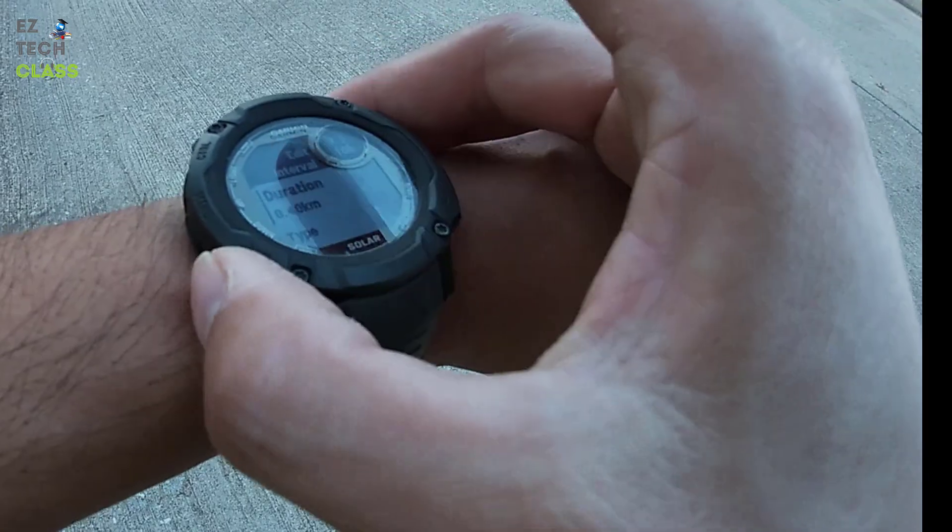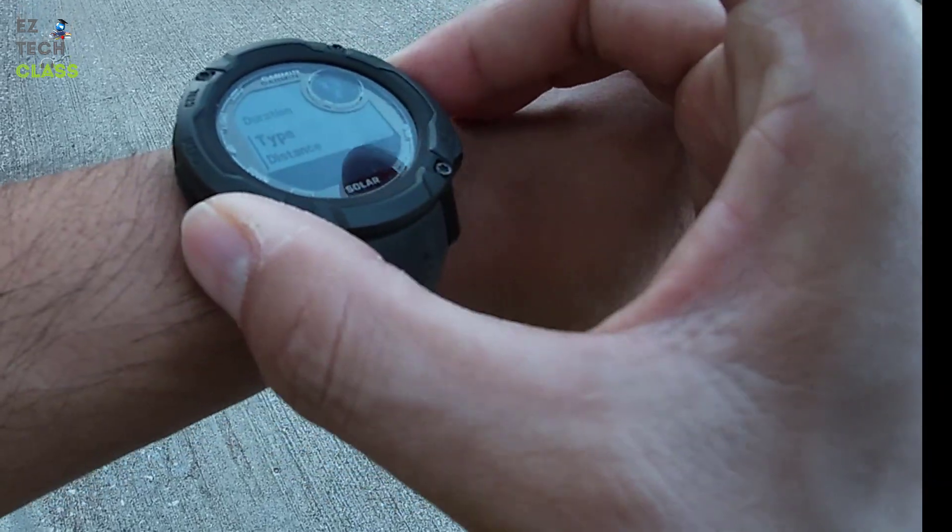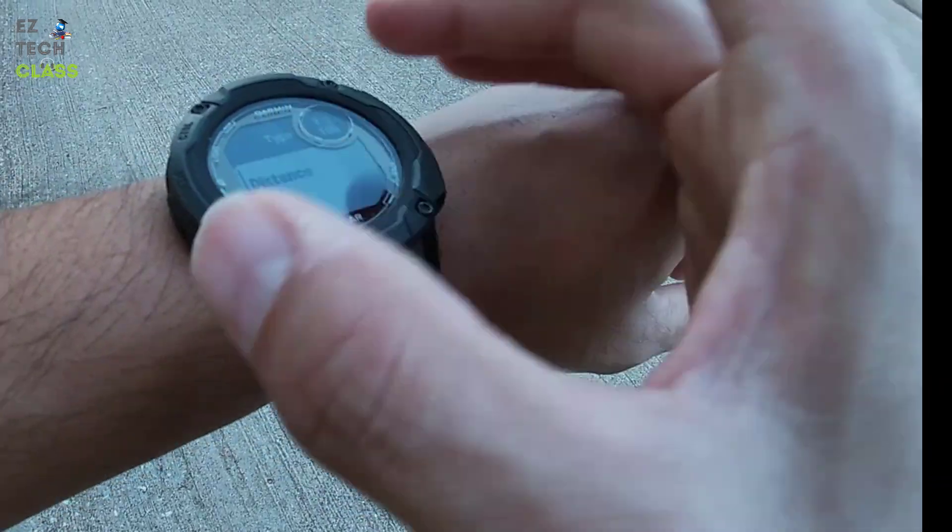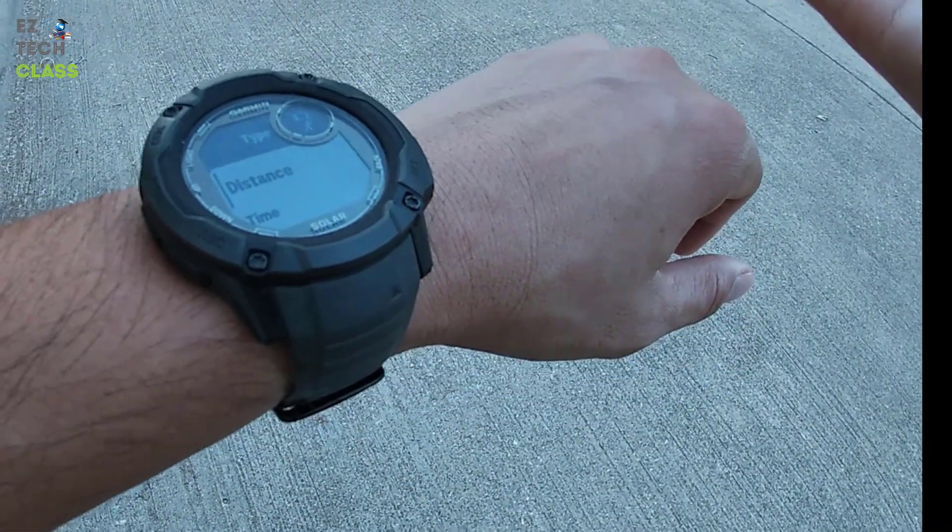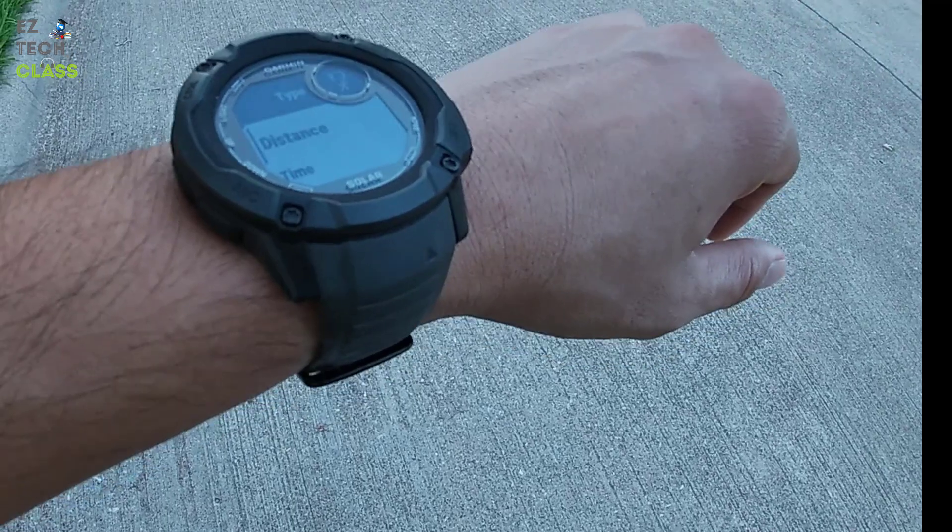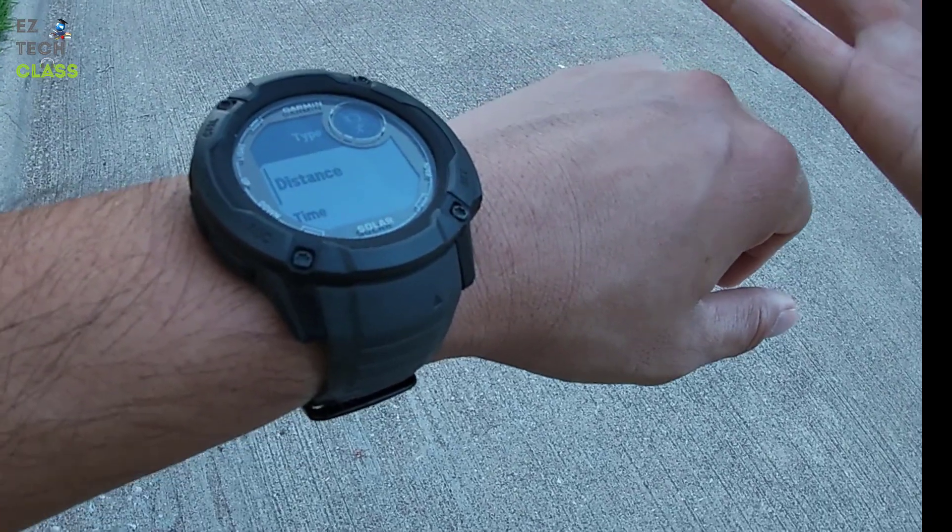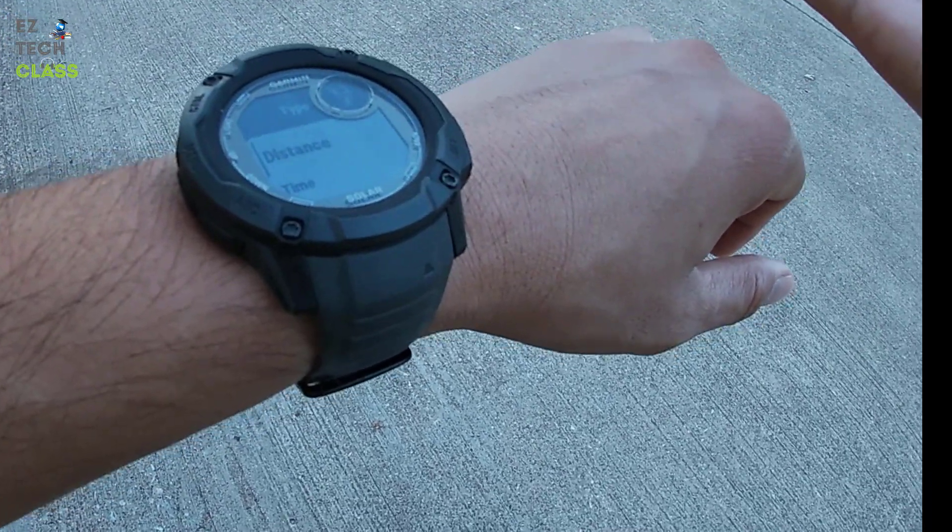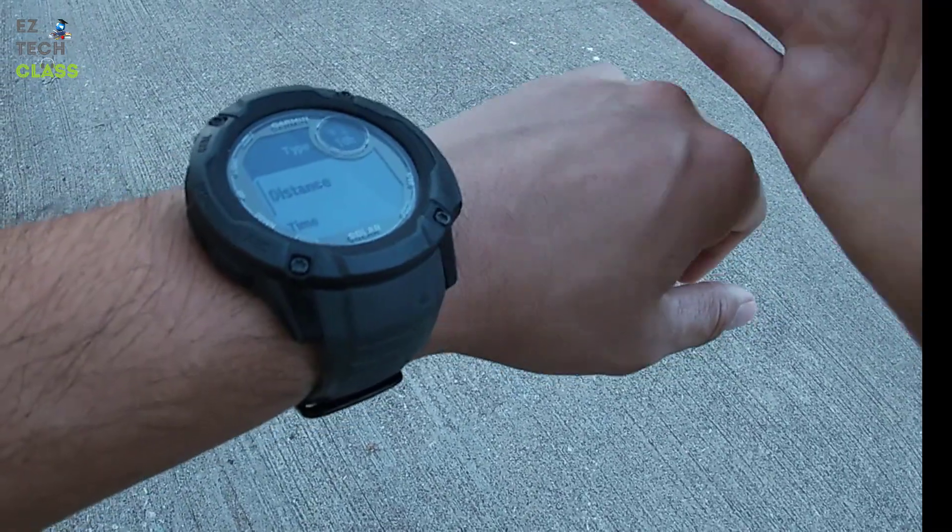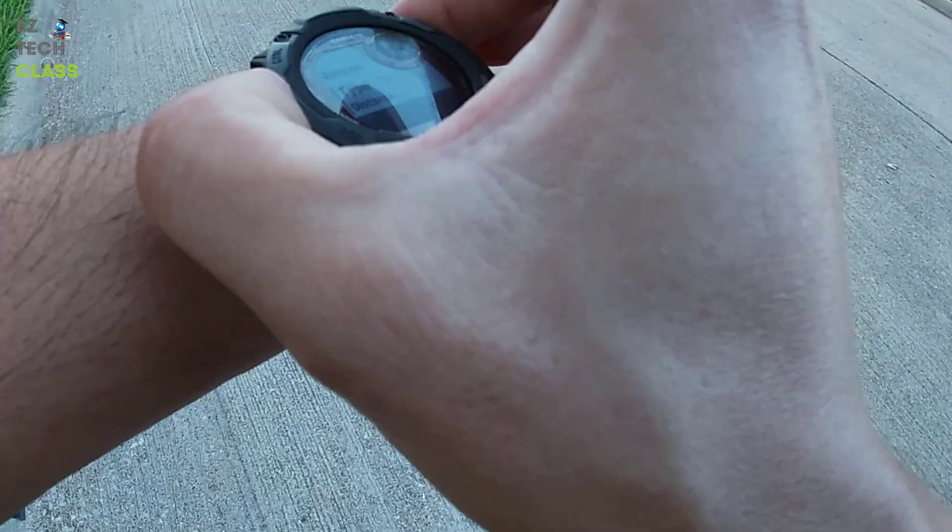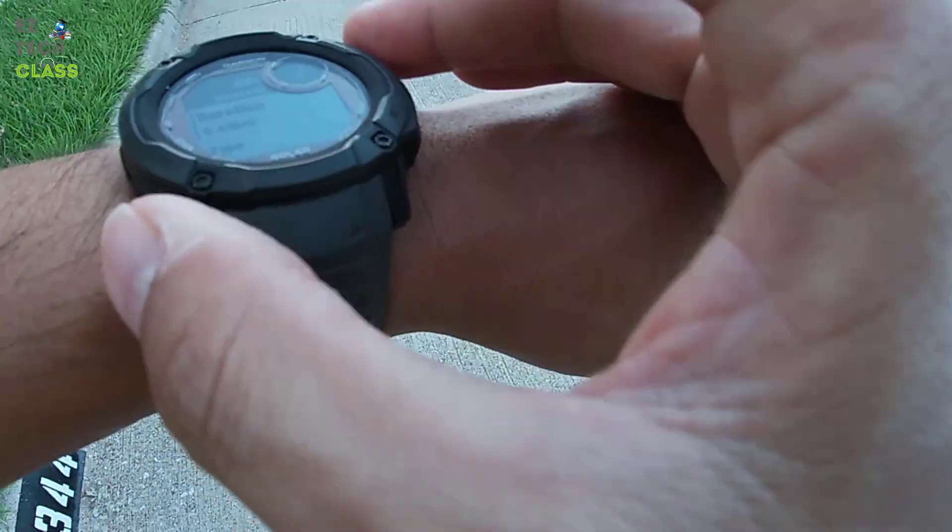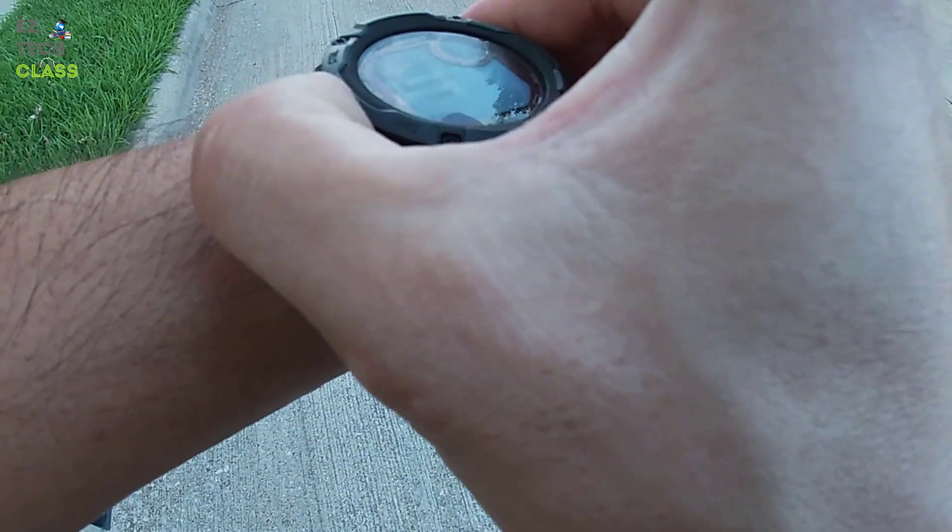You can update the type to the time. So instead of running 400 meters, then stop, you can select run, say, 45 seconds per lap instead of the distance. So that is under the interval.